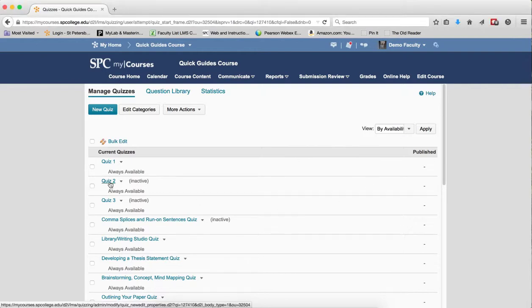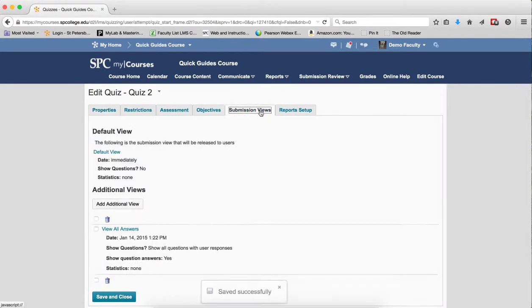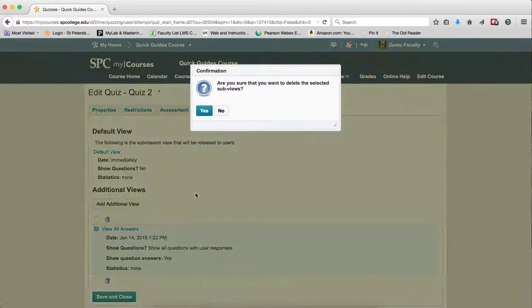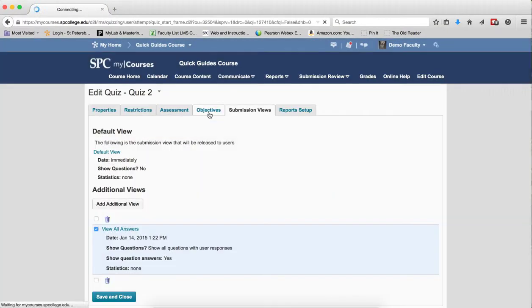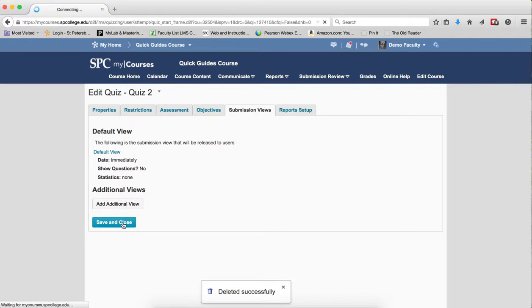Click on the name of the quiz that you've just added a submission view to. Click on the Submission Views tab. Click the check box next to the submission view you just created. Click on the trash can icon. In the confirmation box, click Yes. Click Save and Close.